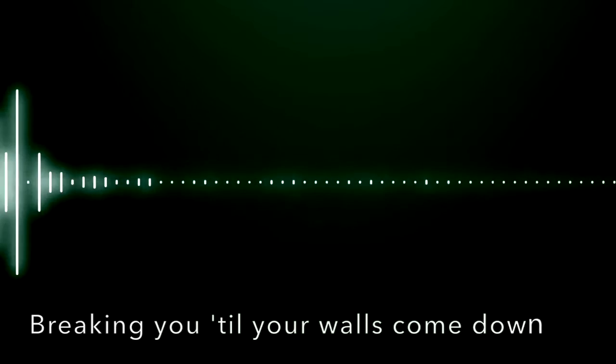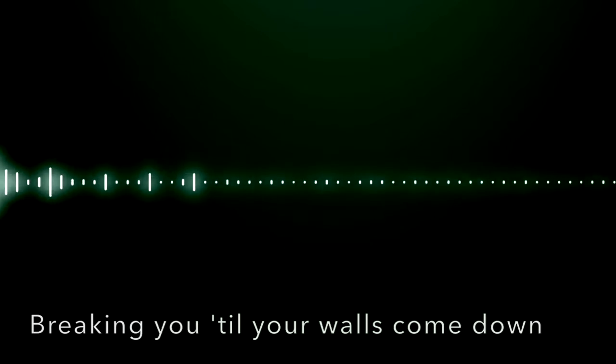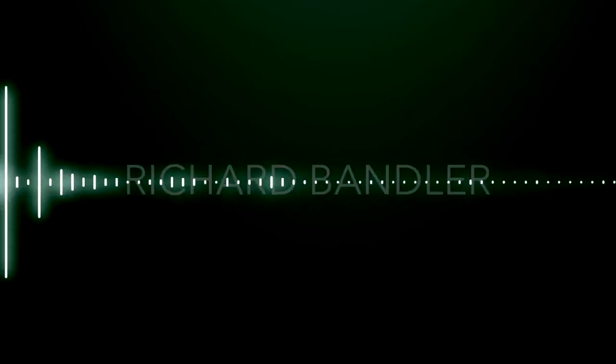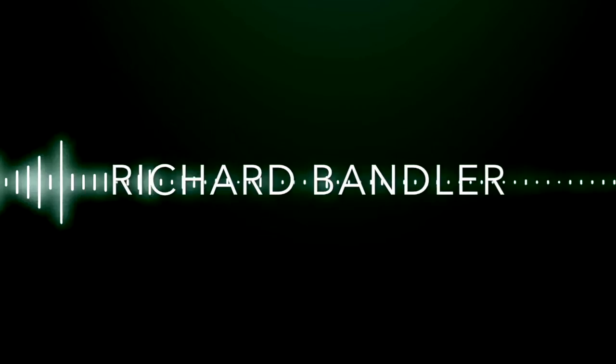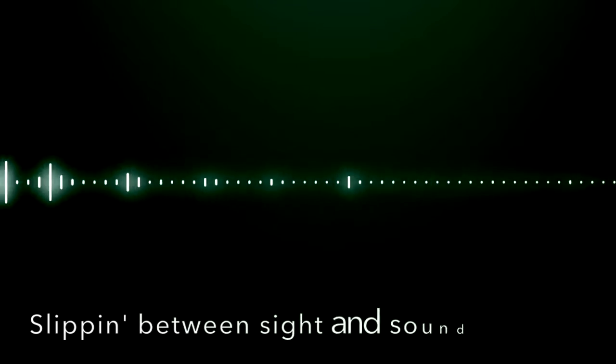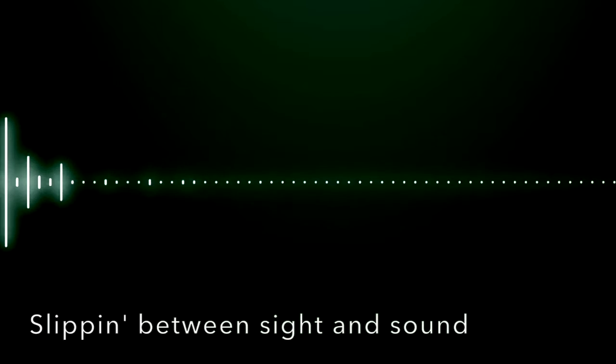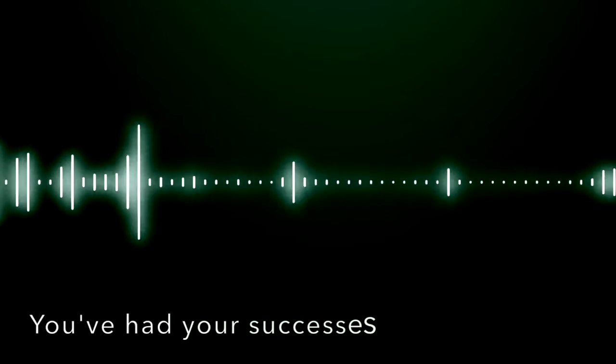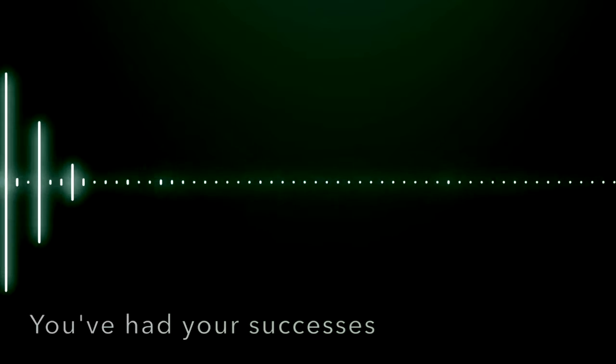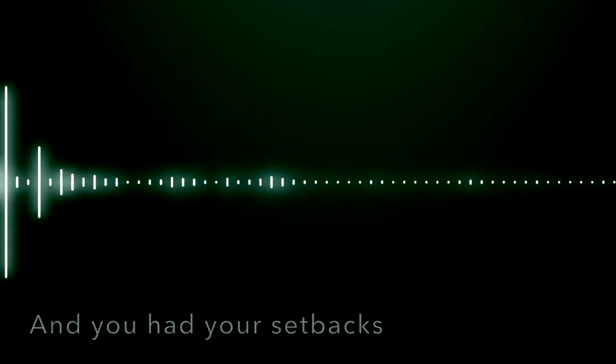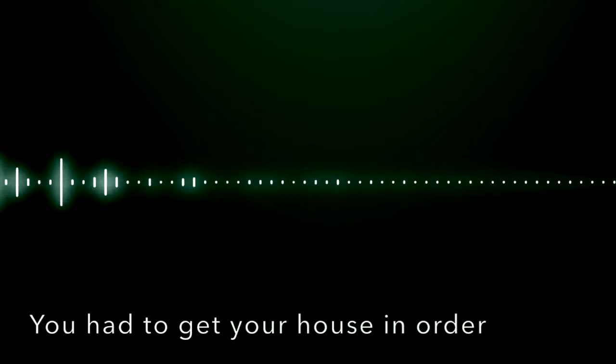Waking you till your walls come down, Richard Bandler. Slipping between sight and sound. You've had your successes and you had your setbacks. You had to get your house in order and get that white monkey off of your back.